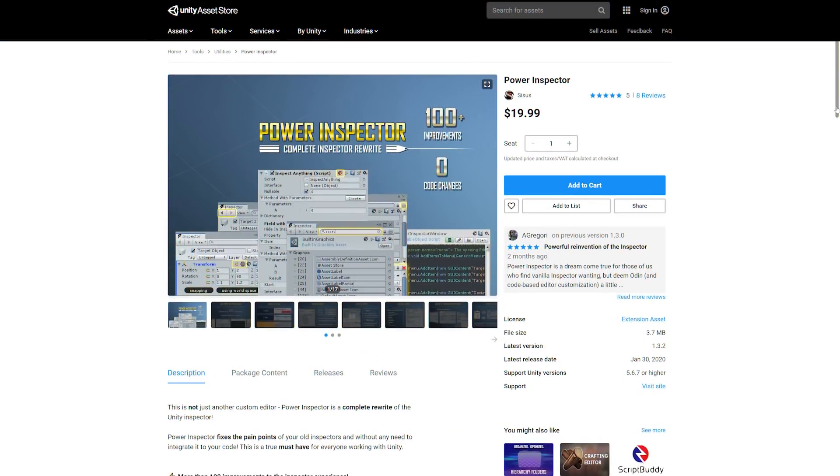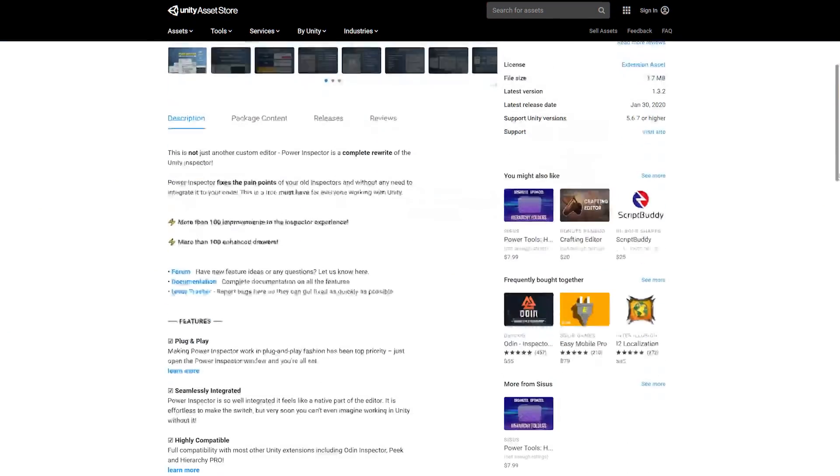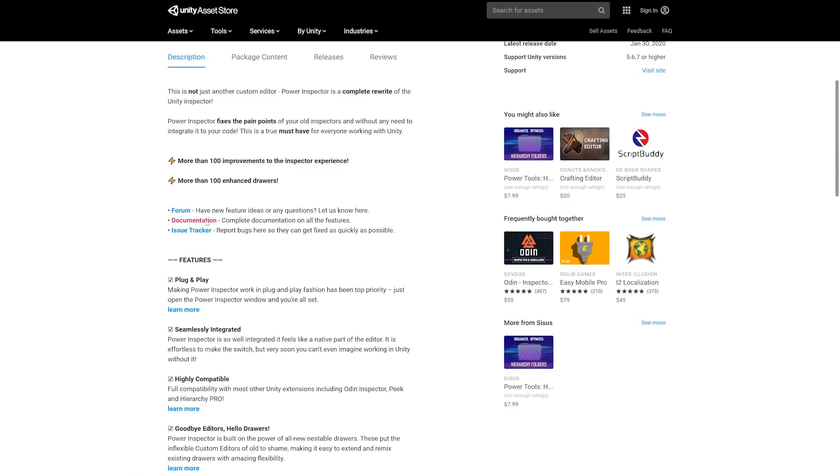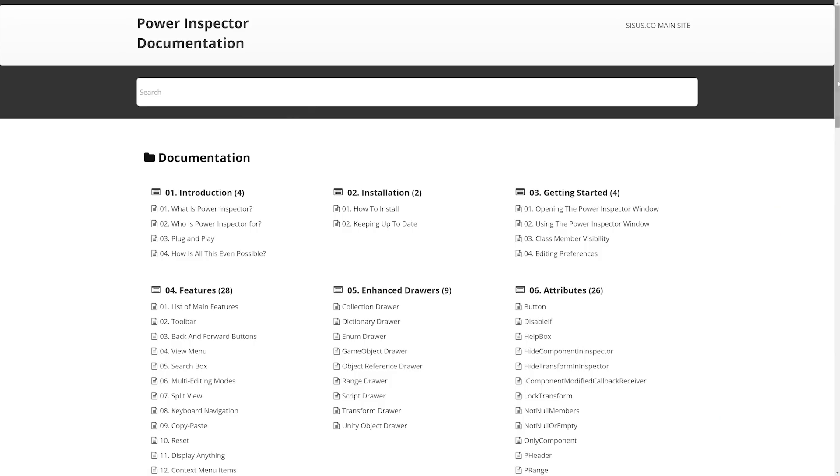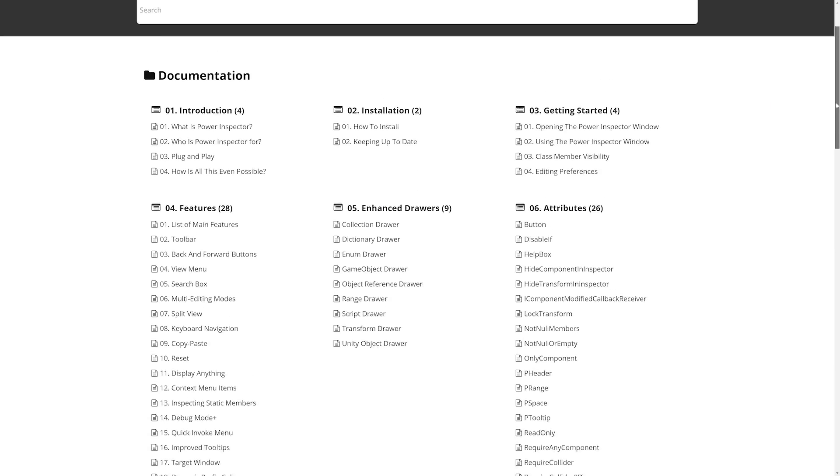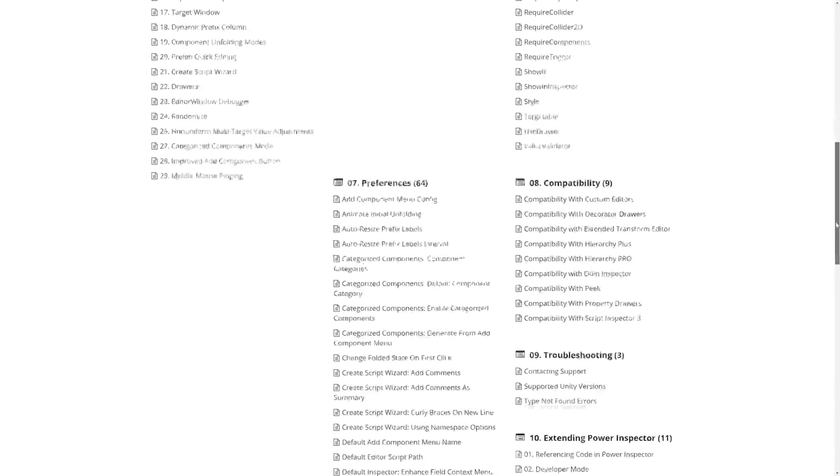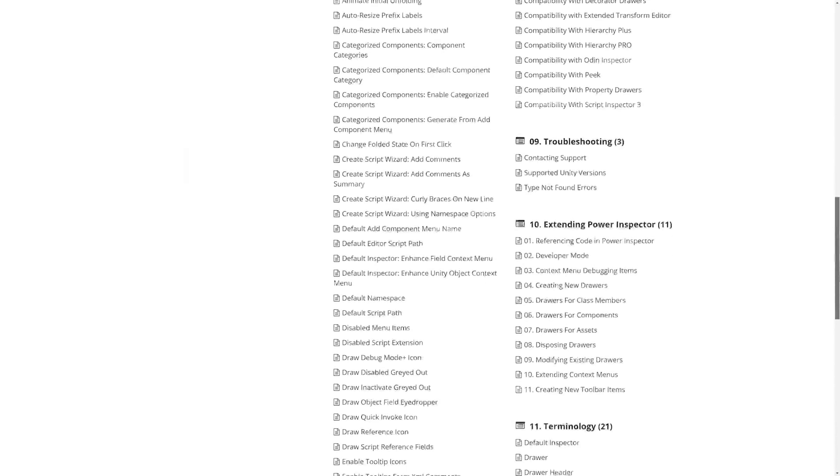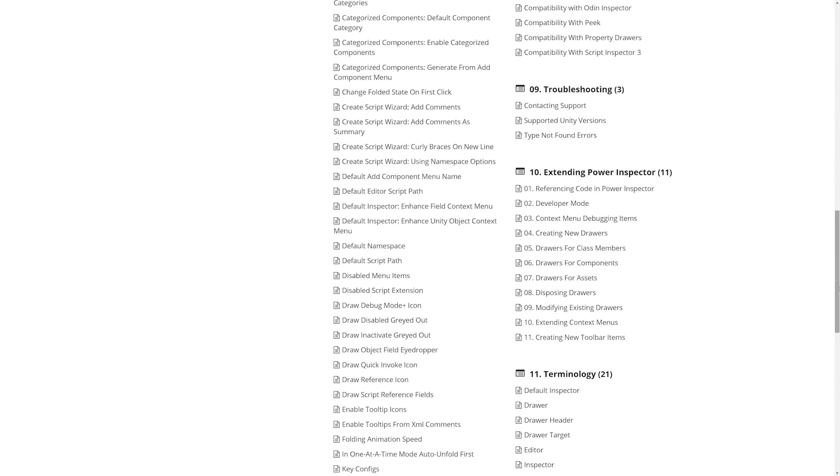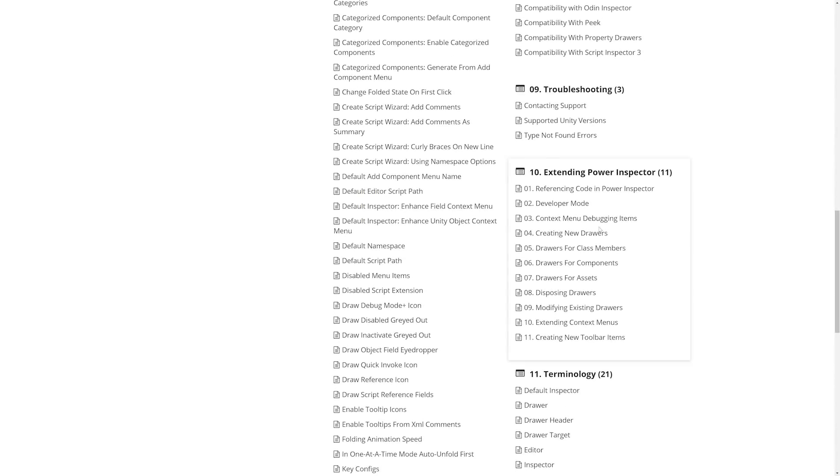Like I said in the beginning, Power Inspector is packed with a bunch of amazing features that I just can't fit into one video. Thankfully, the creator has graced us with some really good documentation that you can use to familiarize yourself before you make a purchase. I recommend looking through Section 10 to learn how you can extend Power Inspector to fit your needs.